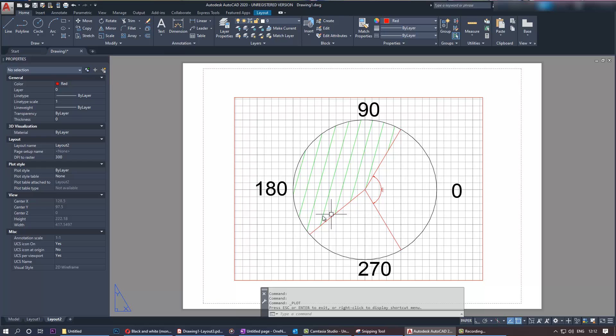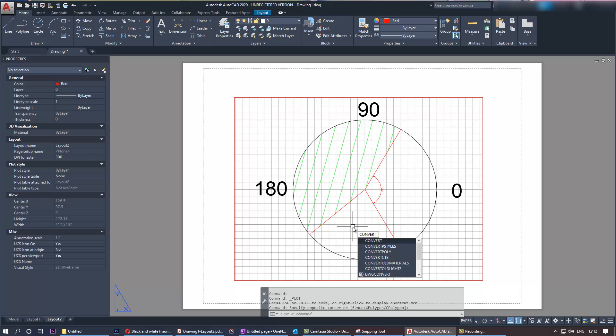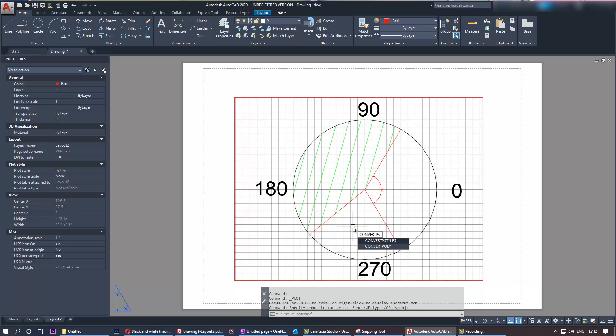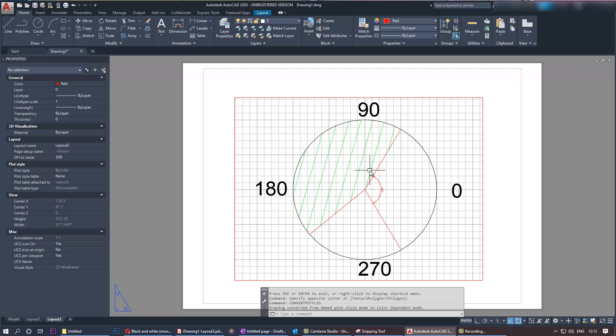To be able to change it, all you need to do is type this command: convert pstyle. Enter, and it says this command will convert named plot style drawing to use color dependent plot style. Click OK, that's what we actually want.